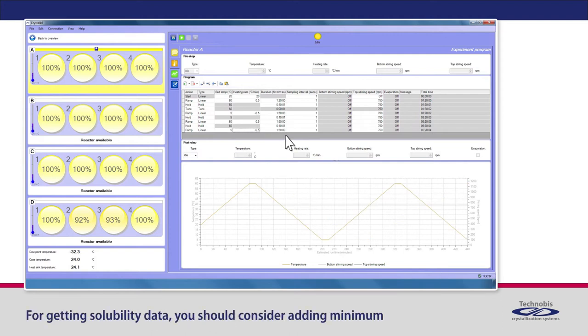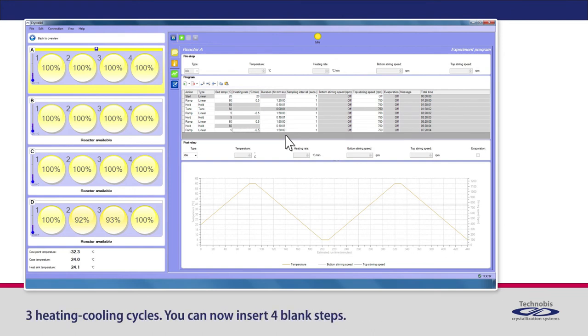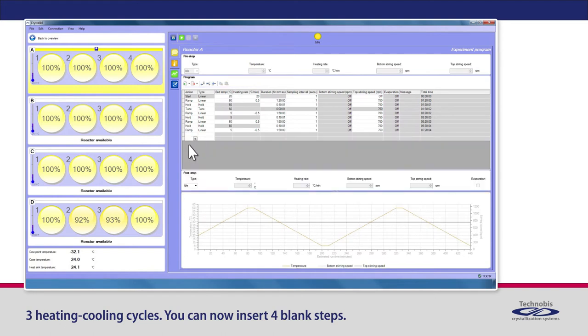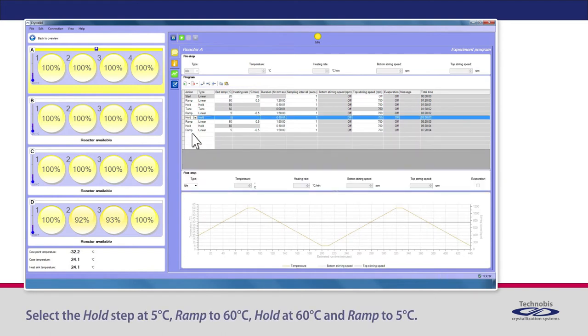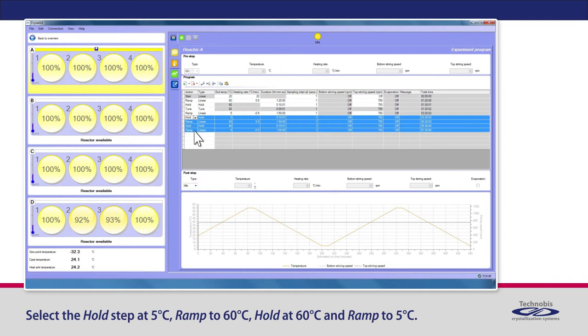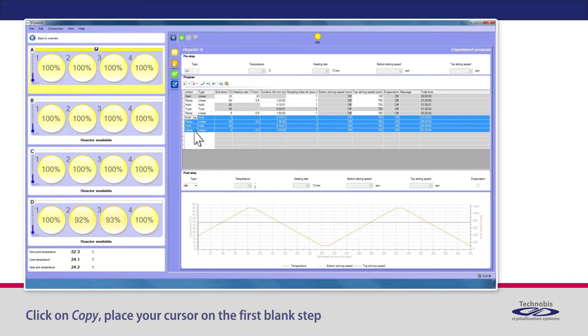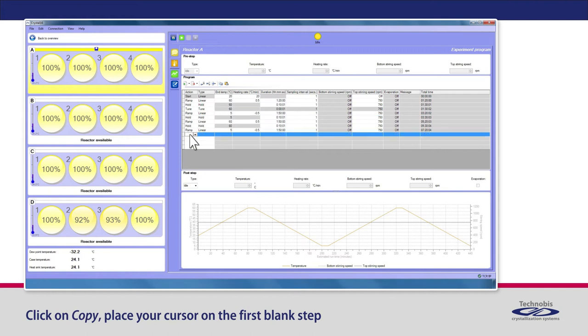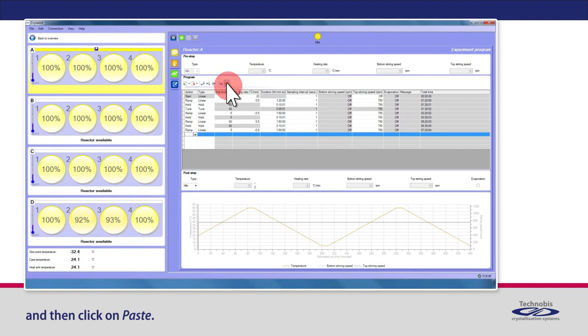For getting solubility data, you should consider adding minimum 3 heating cooling cycles. You can now insert 4 blank steps. Select the hold step at 5 degrees Celsius, ramp to 60 degrees Celsius, hold at 60 degrees Celsius, and ramp to 5 degrees Celsius. Click on Copy. Place your cursor on the first blank step, and then click on Paste.